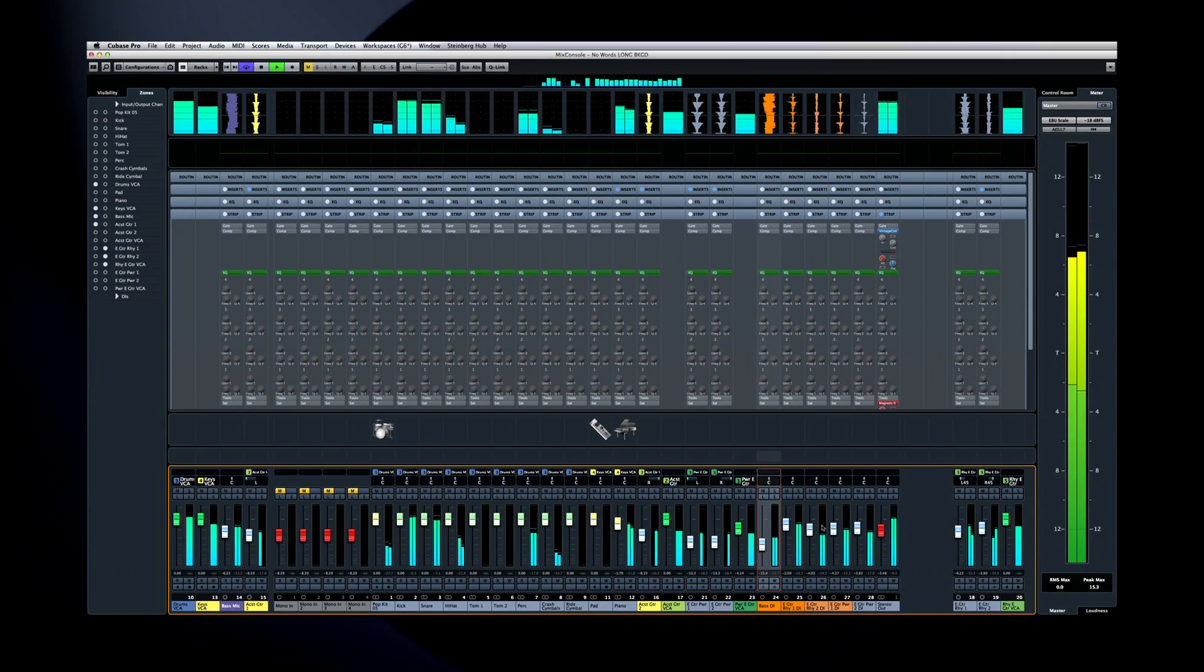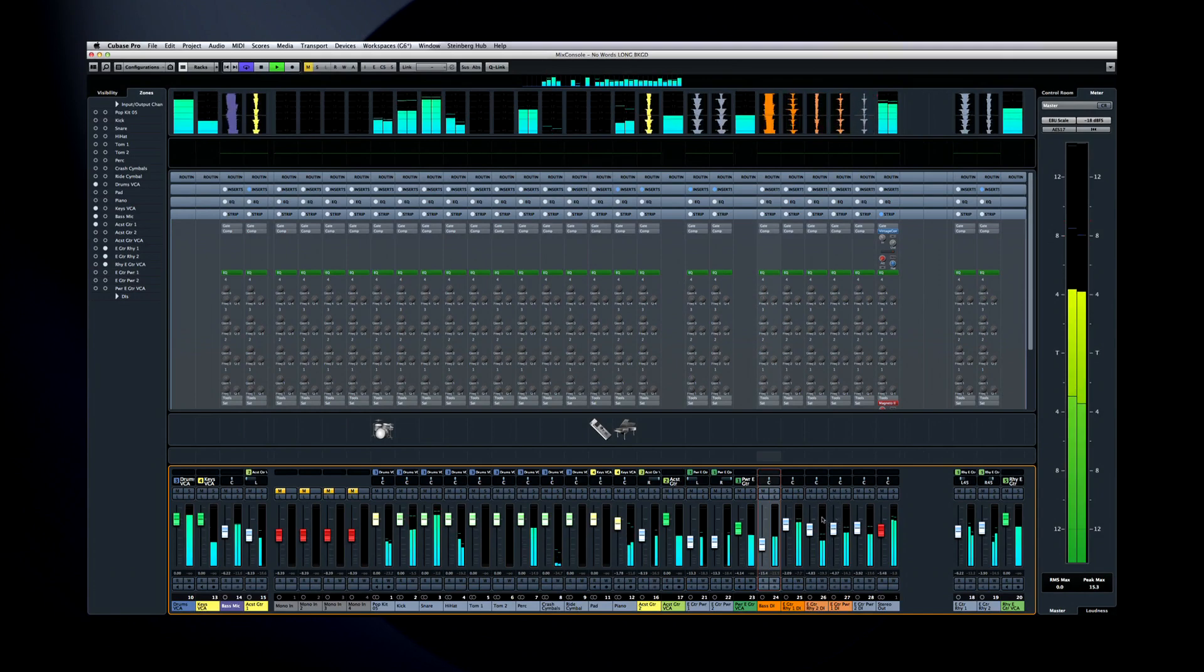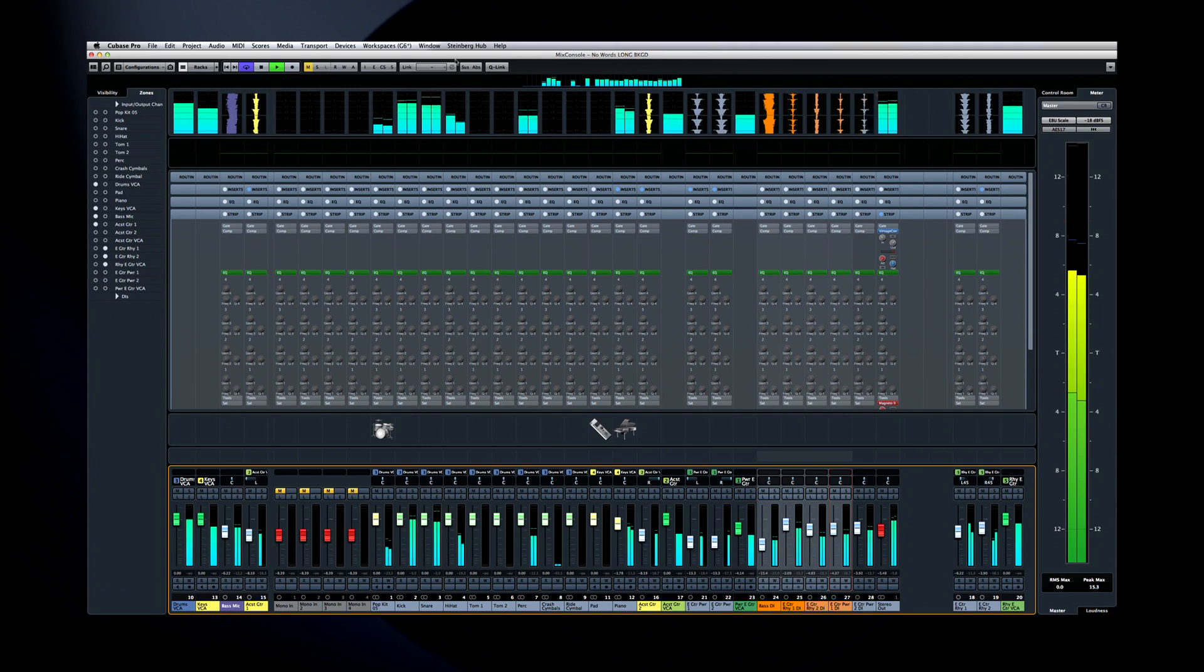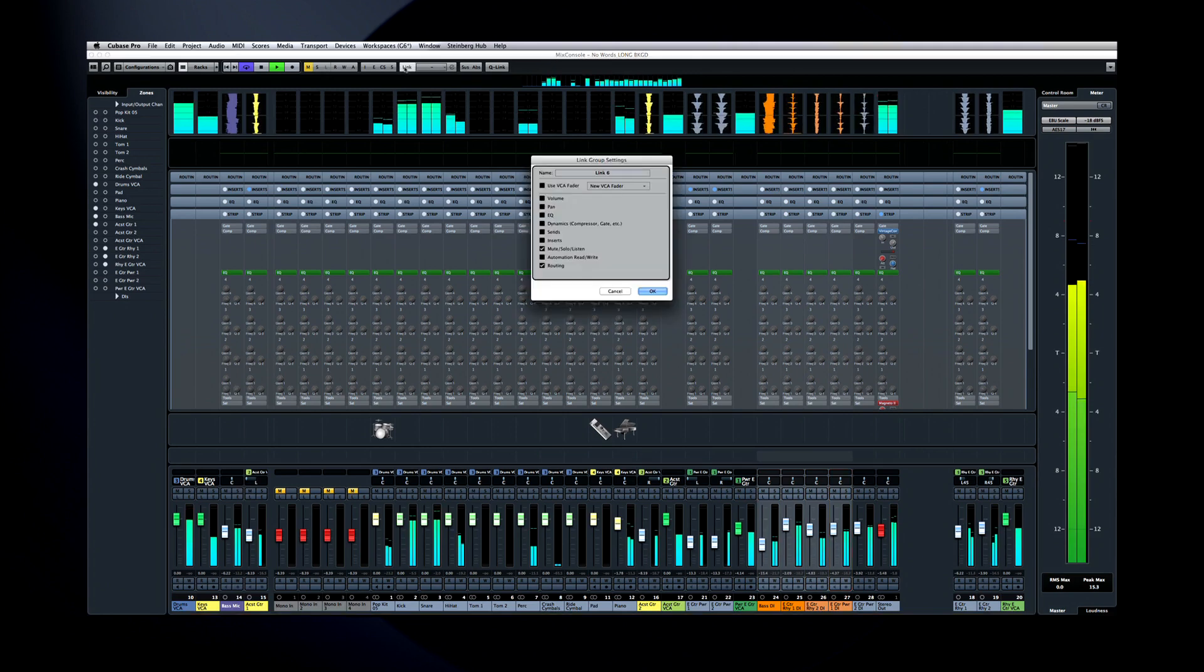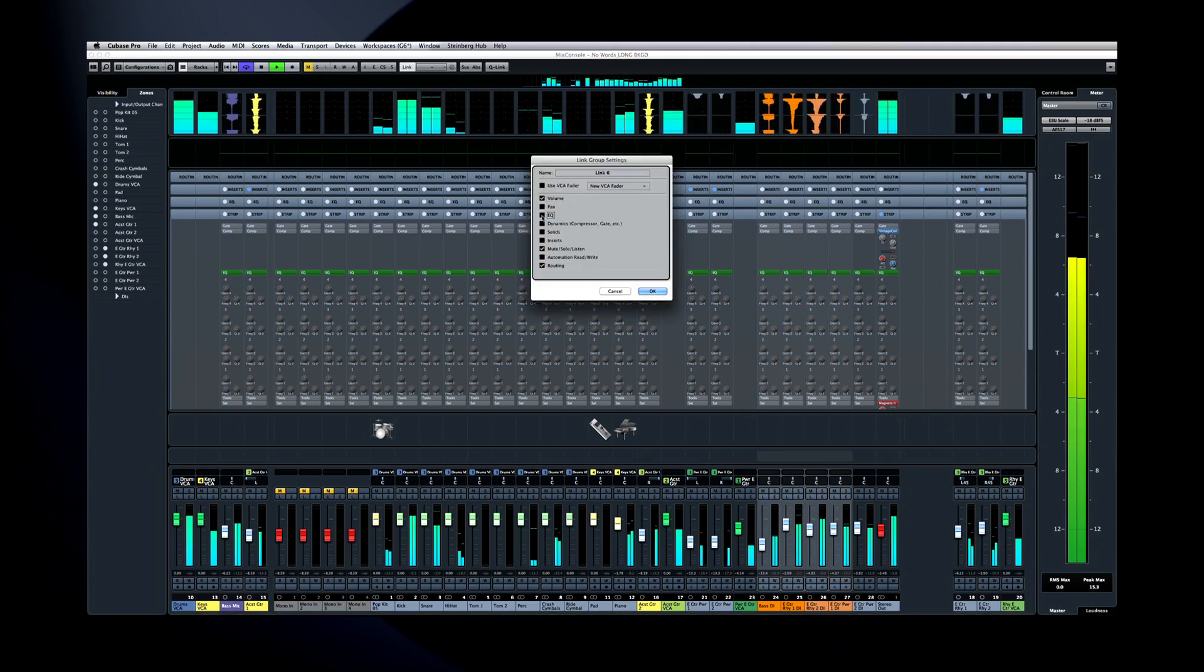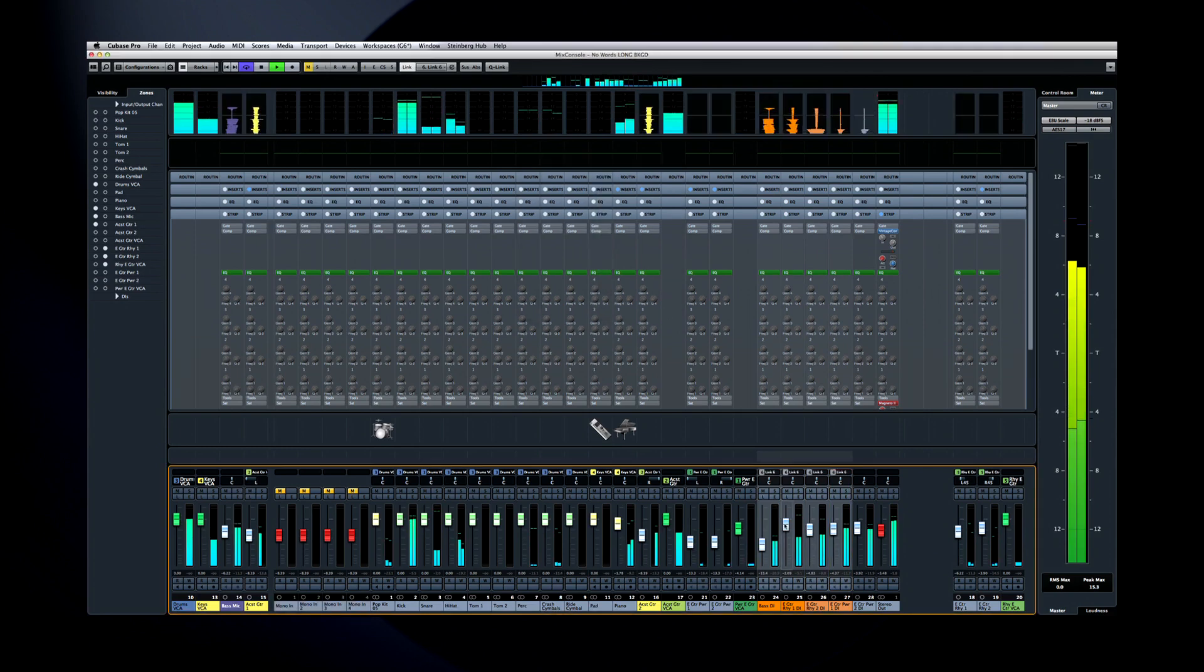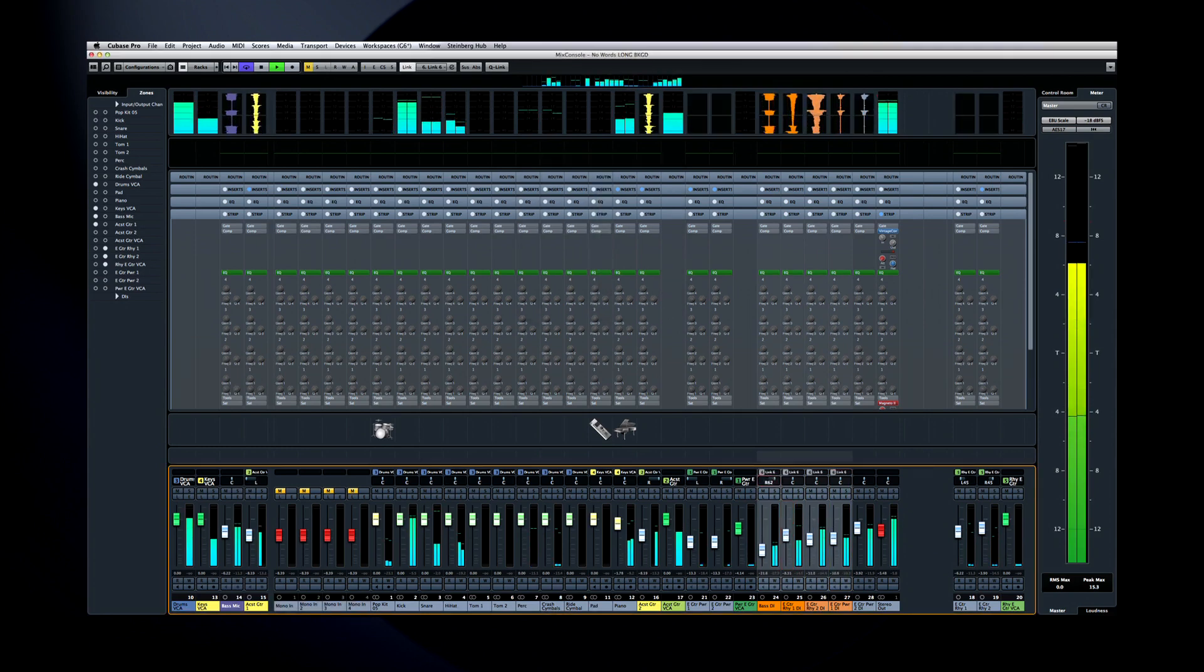But there's a lot more here. You can also use the Link button to create a more permanent connection. Use this dialog to select which controls you want to link, and click OK. Now, all of the linked controls respond together, and keep their relative positions.